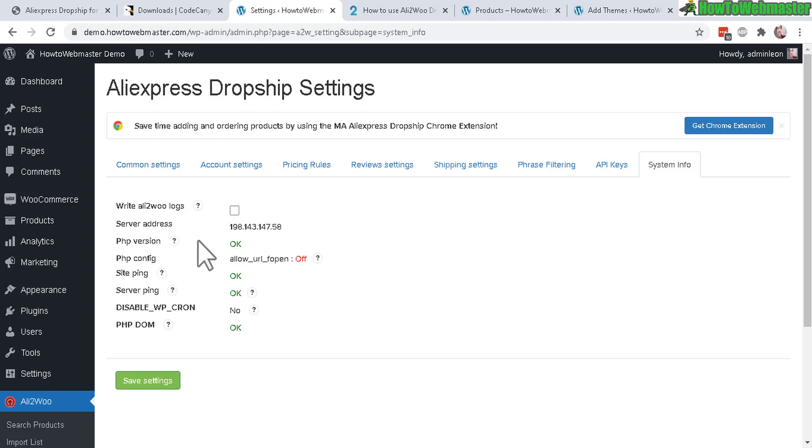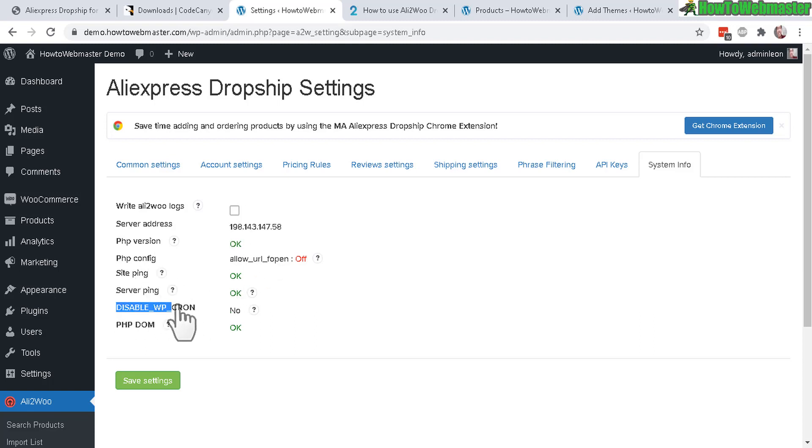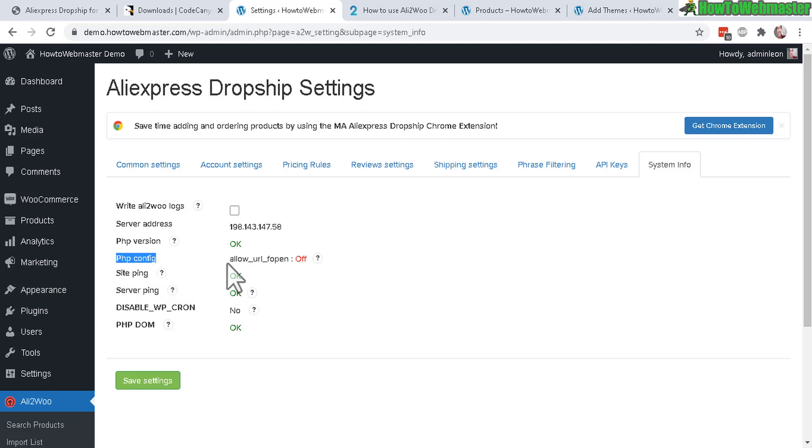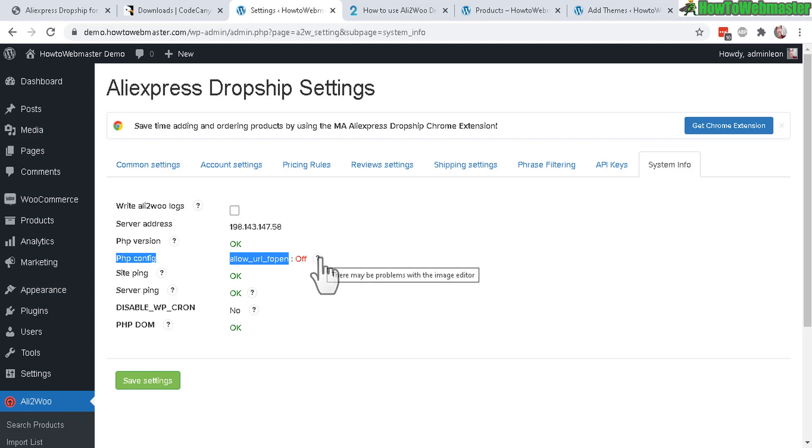And the next one is the system information. This will show you your server info and making sure that the plugin works with all these or some of these things. Not all of them are mandatory. For instance, disabled WP cron is optional, but if you know how to disable the WP cron and set up your own cPanel cron, that may be better for performance purposes, but again it's not really 100% mandatory.